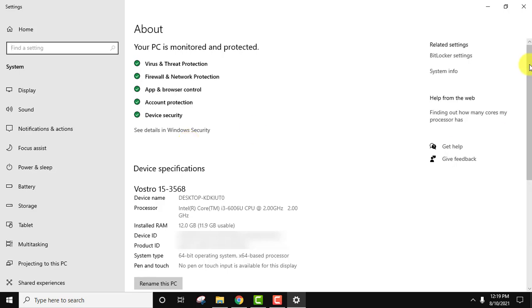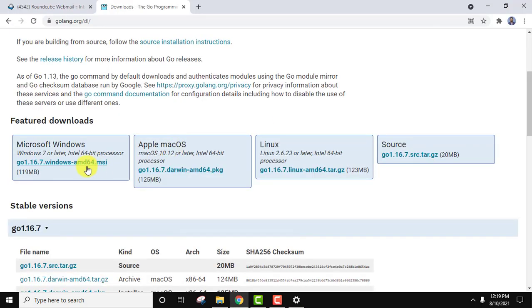Now here you can see below, 64-bit operating system. Okay guys, now let us download it. Click on download to download it.